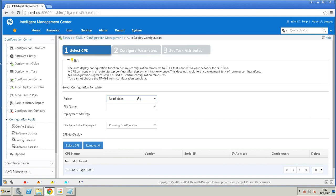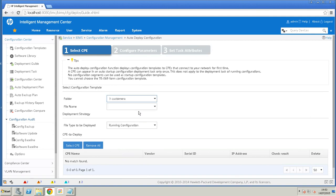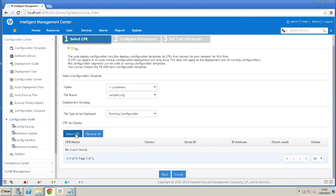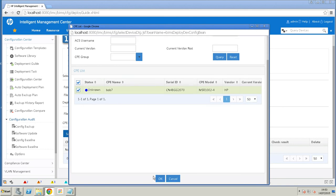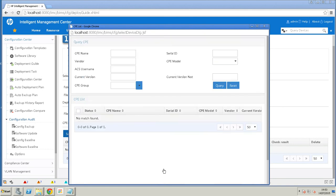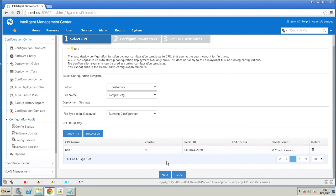So we select our folder. Customer A. There's our sample. And this is where we tie the sample together with the CPE. So there's our CPE. Then we hit next.